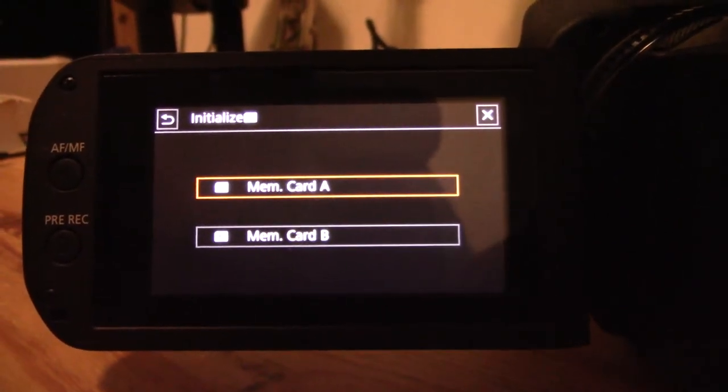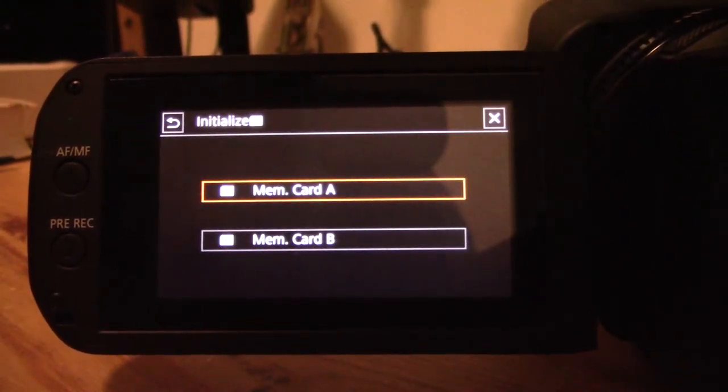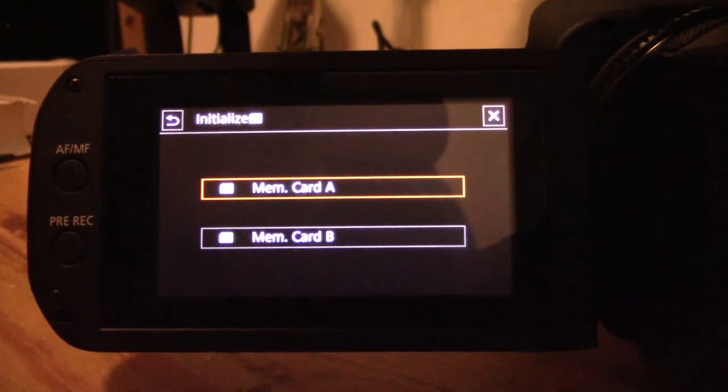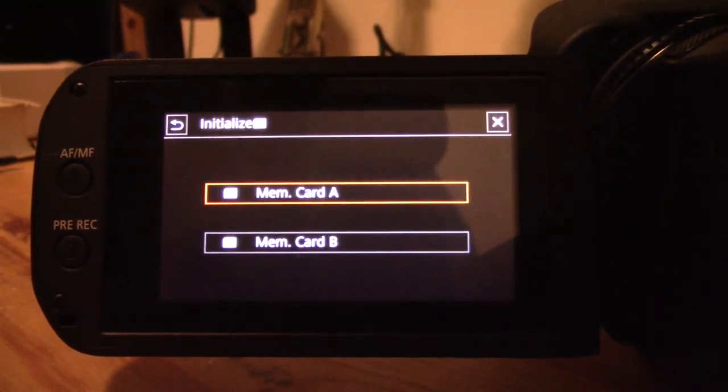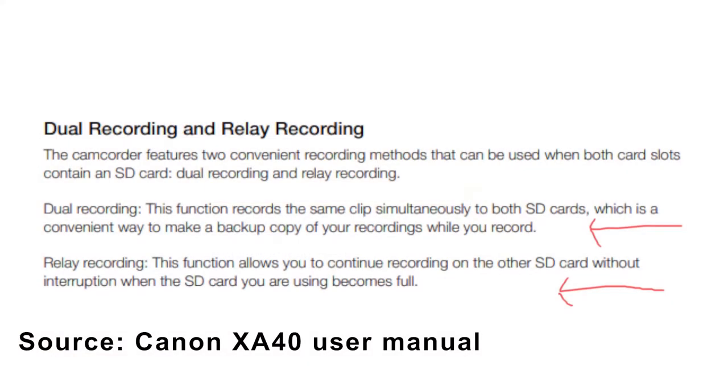As I've said before, I think the XA50 and 55 pretty much function the same way in this regard. Hope that video was useful, thank you guys for watching.